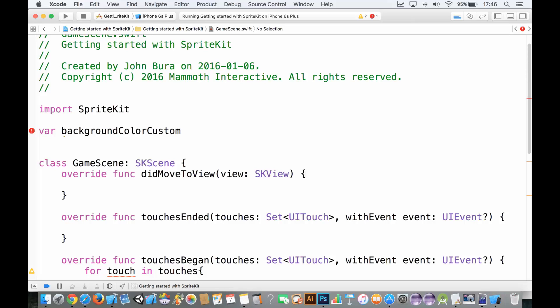So for example, skScene is a reserved word, class is a reserved word, override is a reserved word. You can't use those because it doesn't make any sense to the compiler.